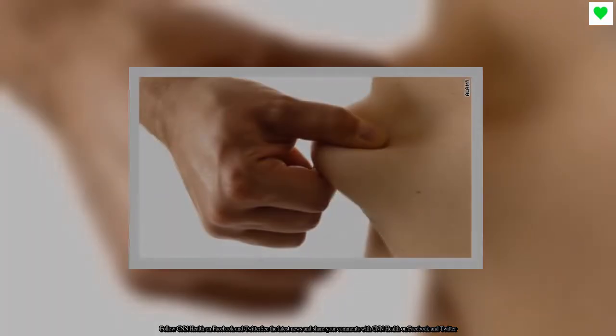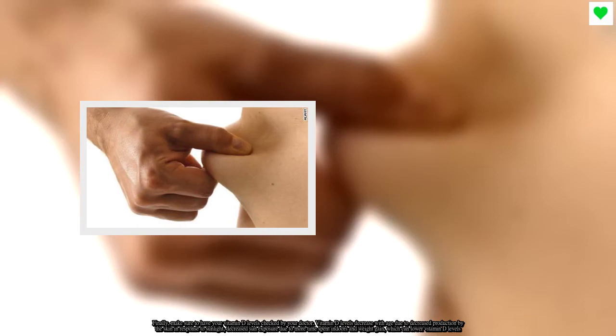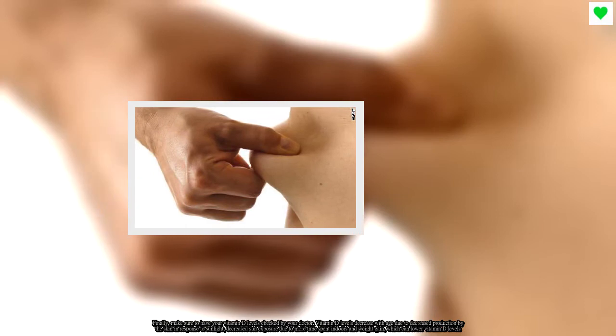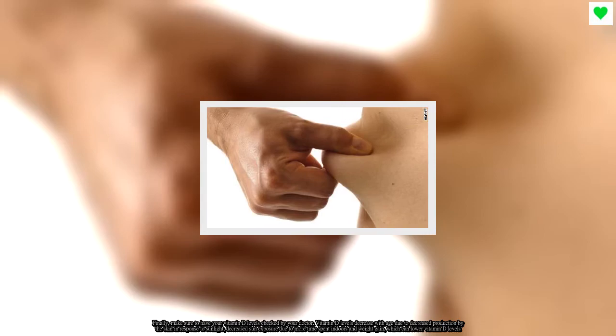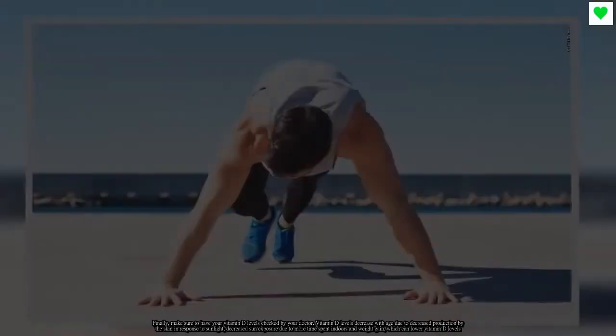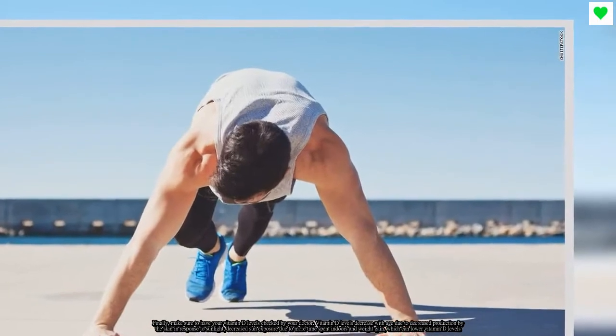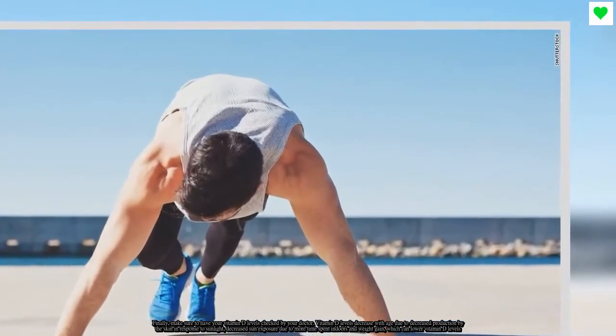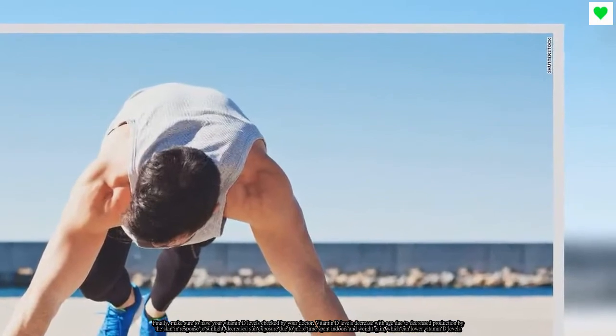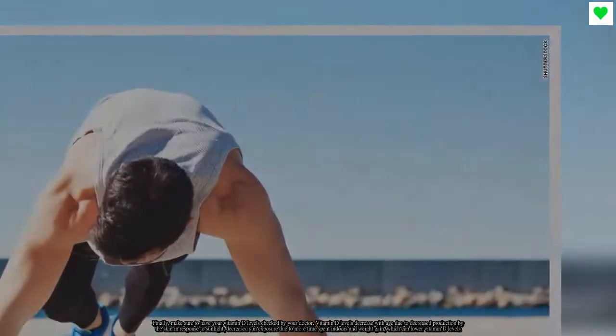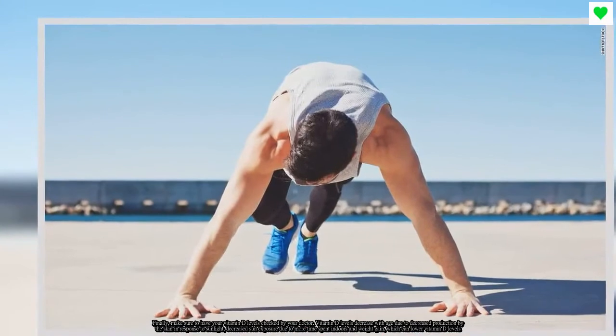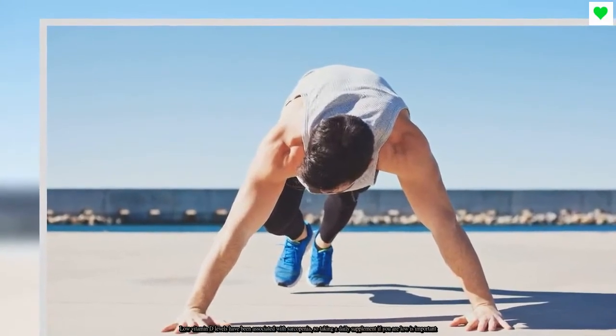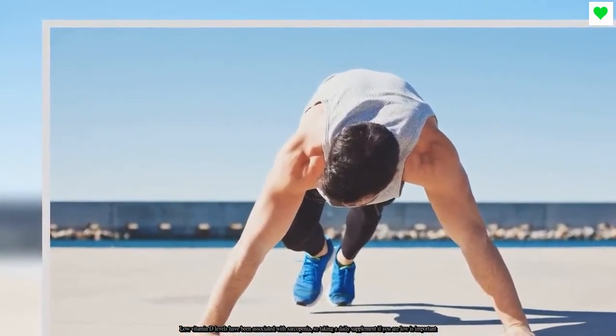Make sure to have your vitamin D levels checked by your doctor. Vitamin D levels decrease with age due to decreased production by the skin in response to sunlight, decreased sun exposure due to more time spent indoors, and weight gain, which can lower vitamin D levels. Low vitamin D levels have been associated with sarcopenia, so taking a daily supplement if you are low is important.